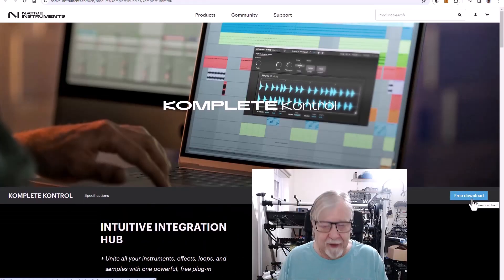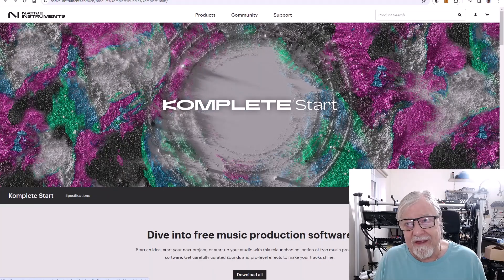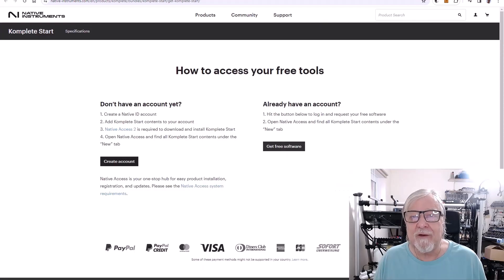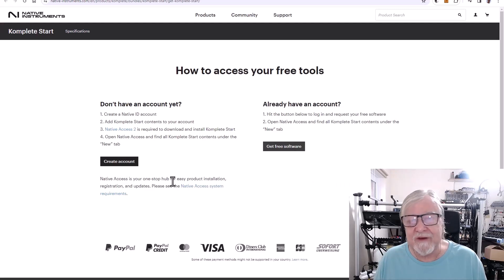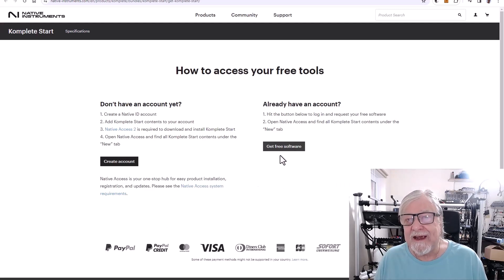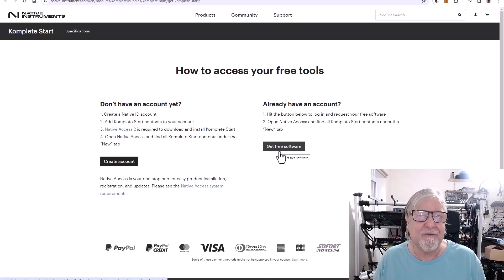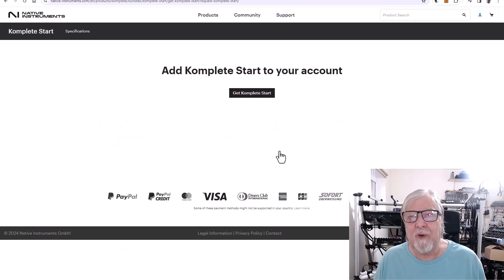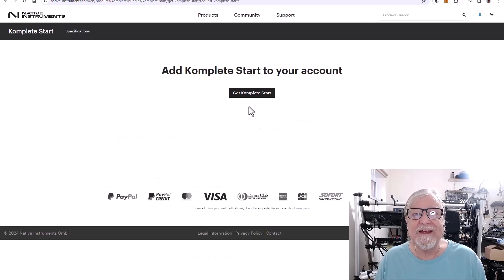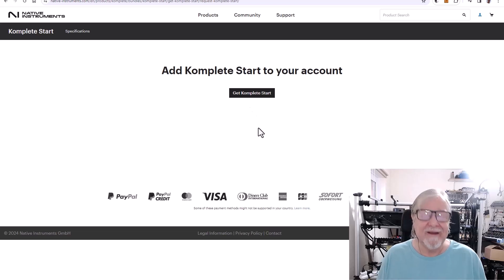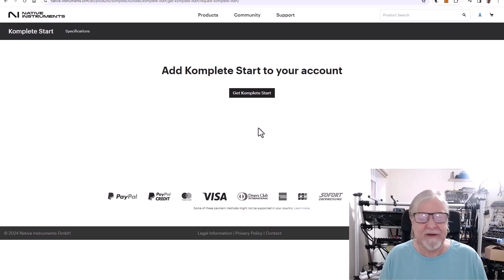And when you click on this link or the link in this page, you will end up here, which asks you to set up a Native Instruments account. Now, if you already have one or are signed in, here is the Get the Free Software button. So when you click on this, you will be taken to this page where you can get Complete Start. That is the current name of the current Complete bundle, Complete Start. So what happens when you click on this is that all the instruments and effects that you saw in the previous pages, they are automatically added to your Native Instruments account.